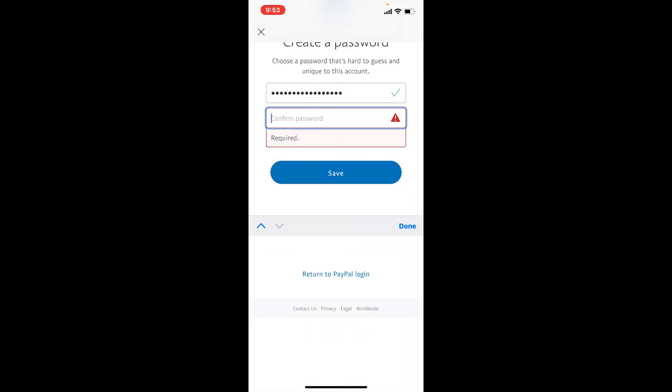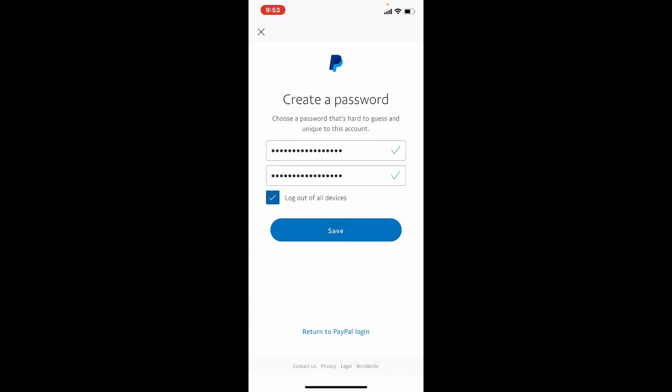You have an option to tick this box right where it says 'log out of all devices.' This can be done for your security as well. If your PayPal account is logged in with other devices, you'll be able to tick on this box and log out of all devices where PayPal is logged in.